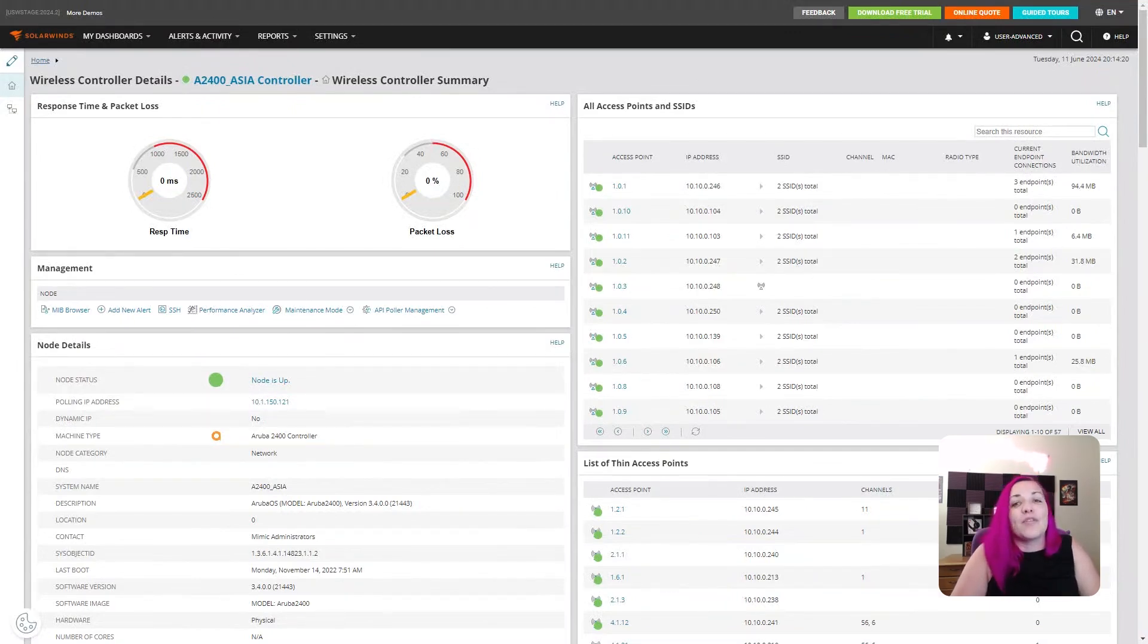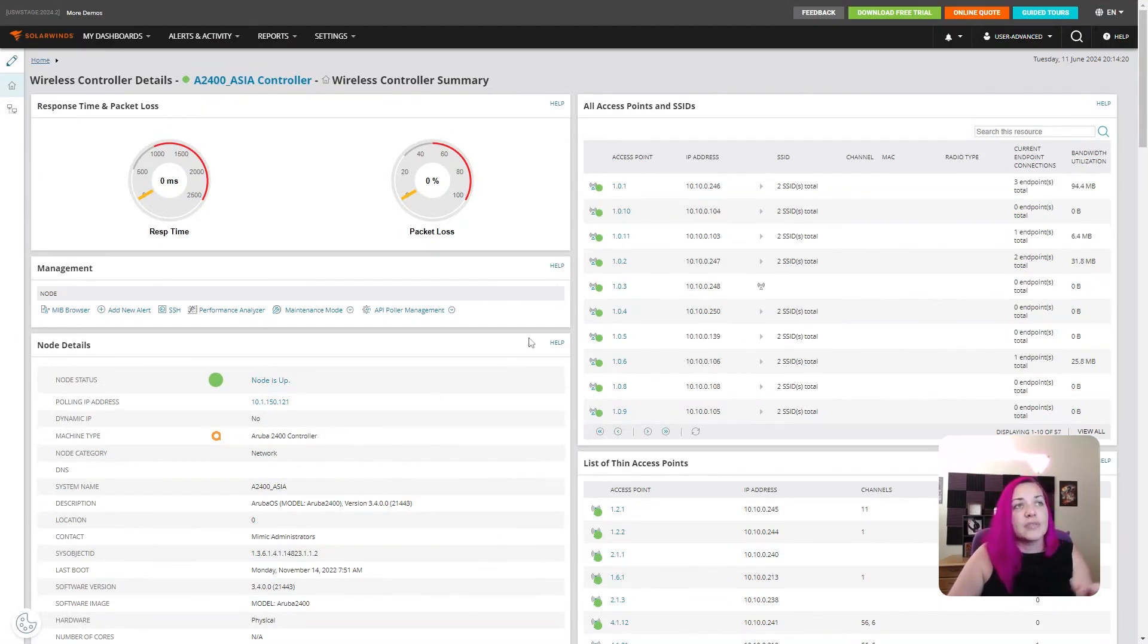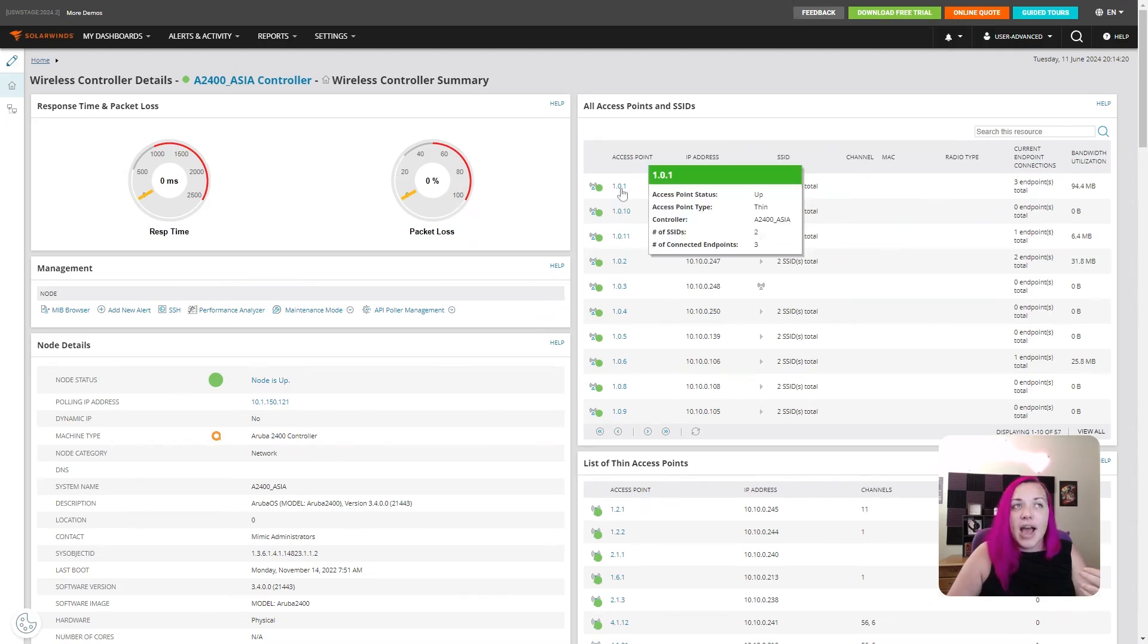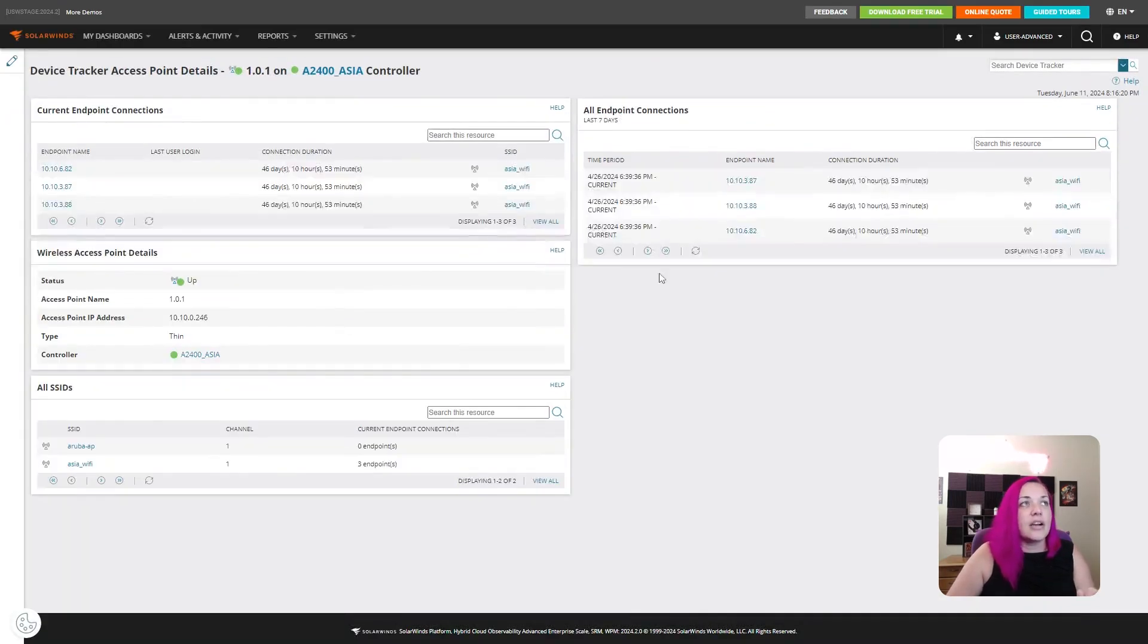We're very excited about these improvements, and you can see here on the screen just a little bit of what we've got available for our wireless controller, as well as drill down into our access points, so you can get some details there.